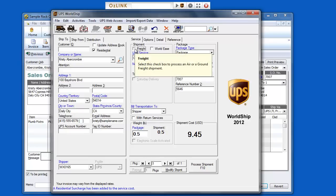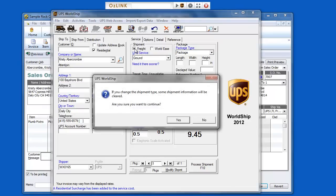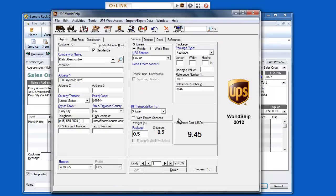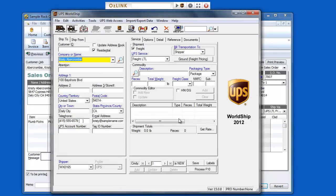I'll select the Freight button, and now I can enter the details about my shipment.